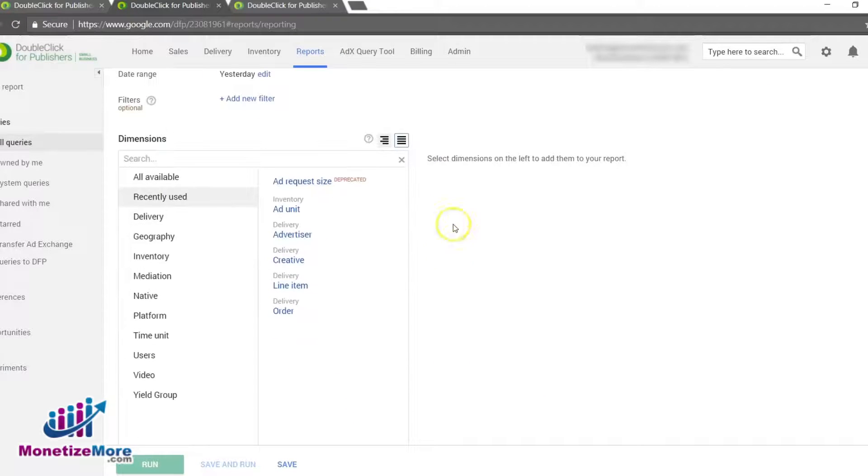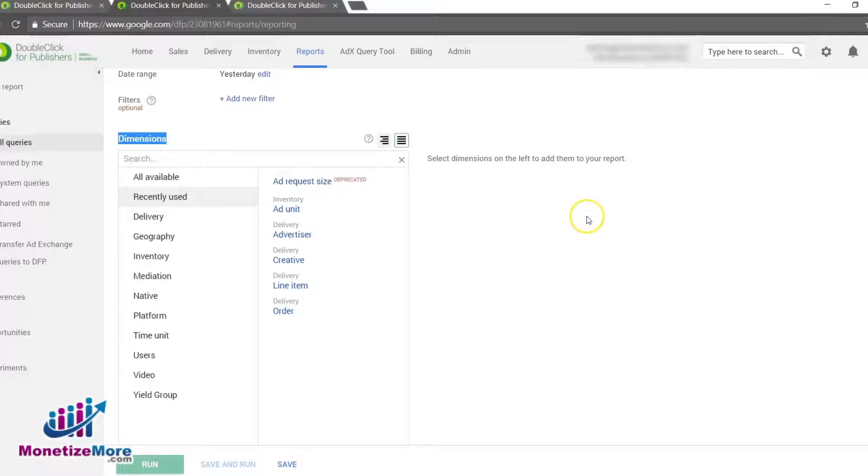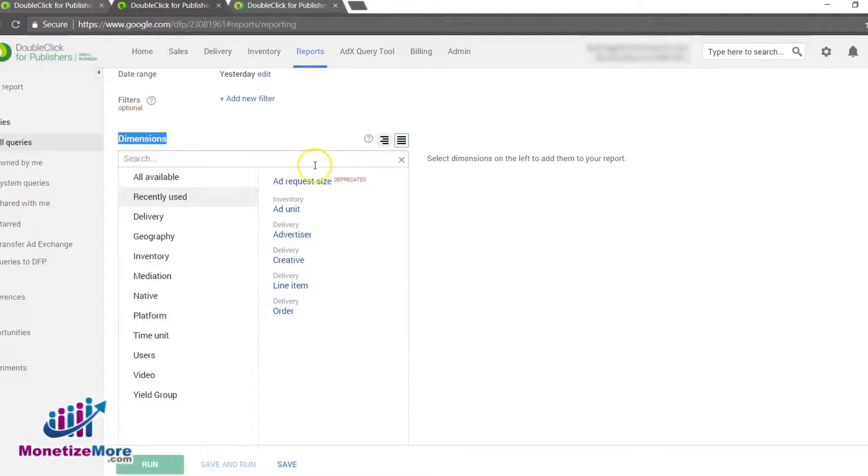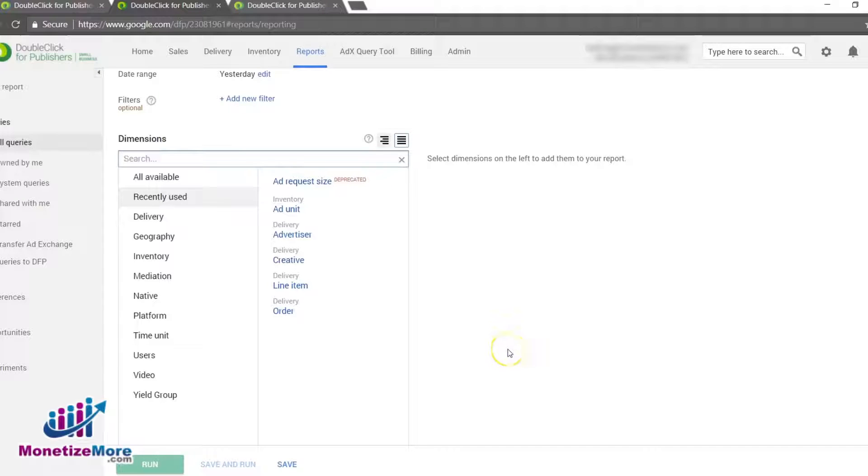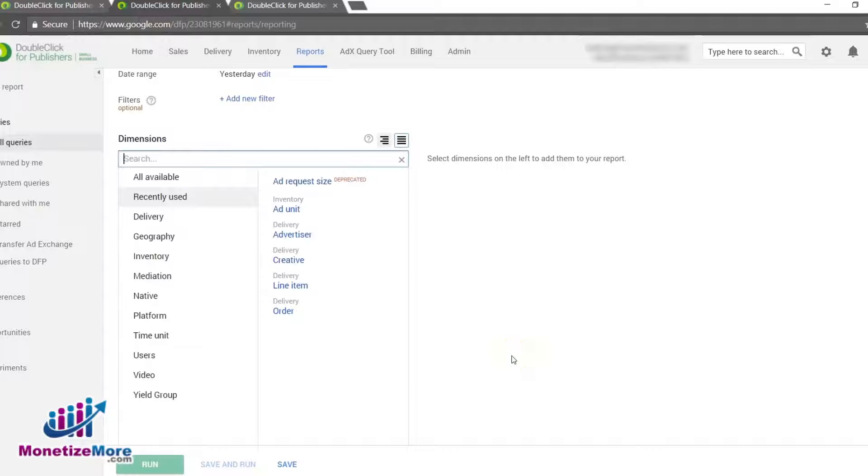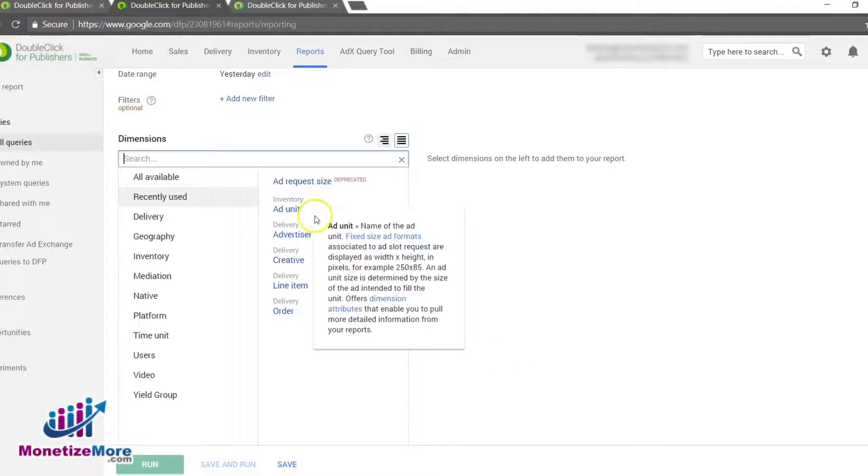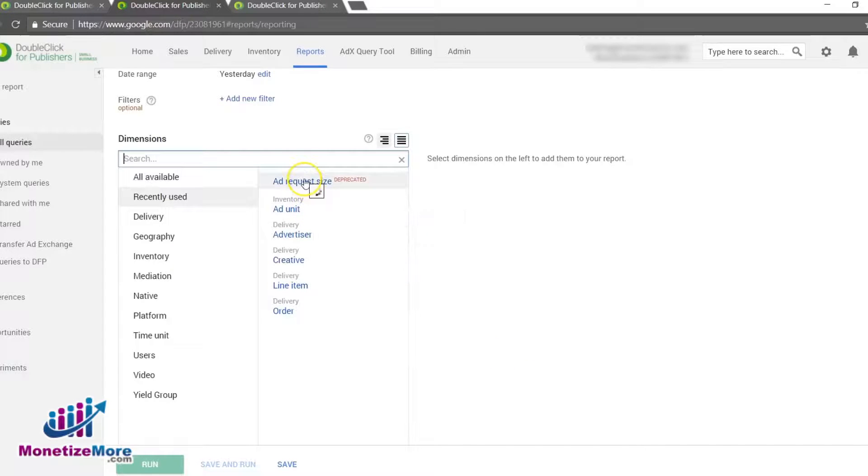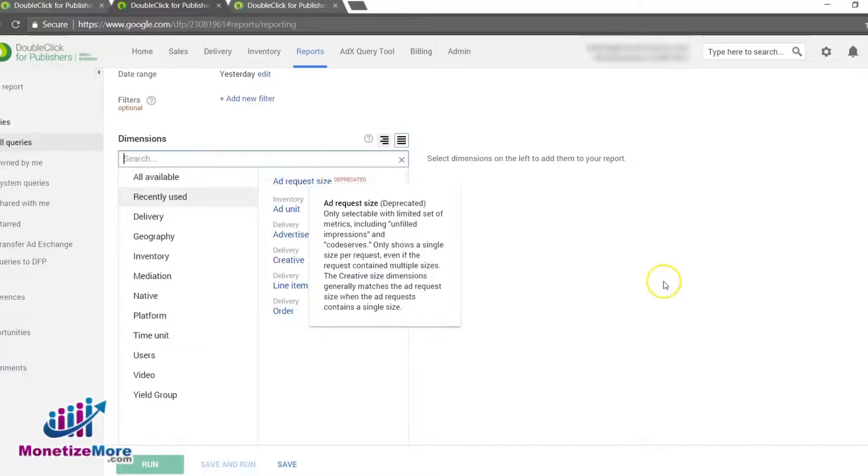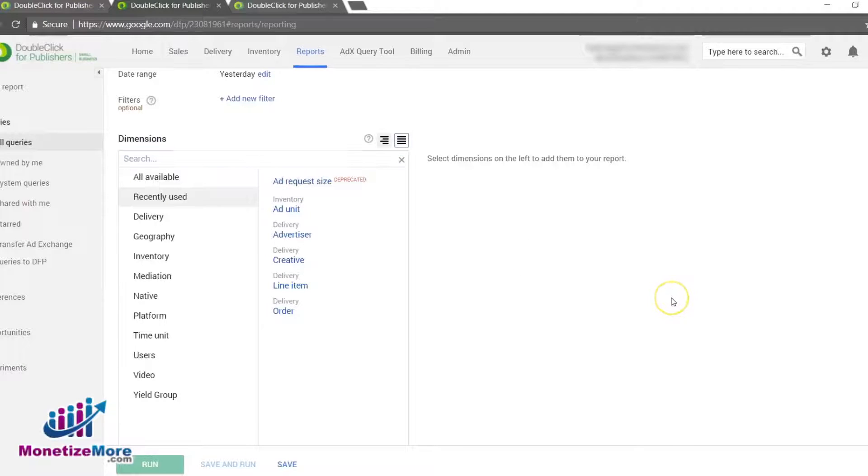Now we must input dimensions in the Report Dimensions list. We can select the dimensions from the list or search for the dimensions within the search box. We have the option to view unfilled impressions by Add Unit or Add Request Size. Let's briefly go over the process of pulling a report for both options here.